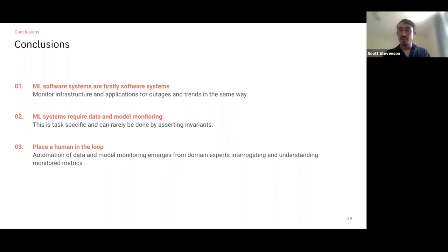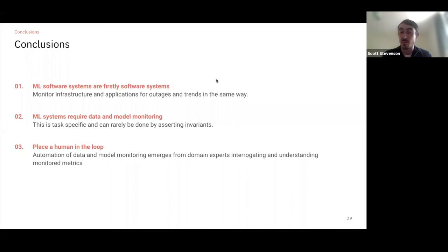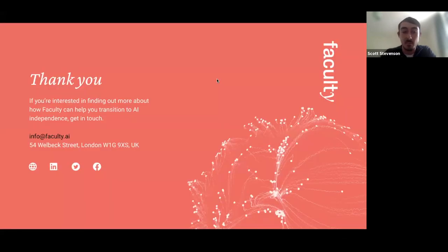That's about it for time. If this was interesting and you'd like to talk more about what we do, or have more questions about the things we spoke about today, feel free to send us an email. Otherwise, look out for the next Faculty talk hopefully coming up soon, and have a good day.